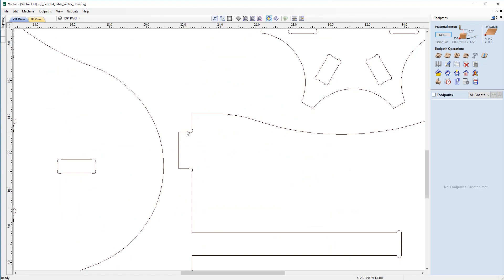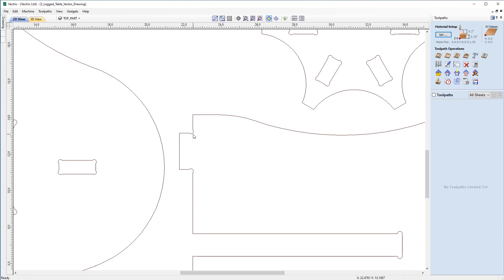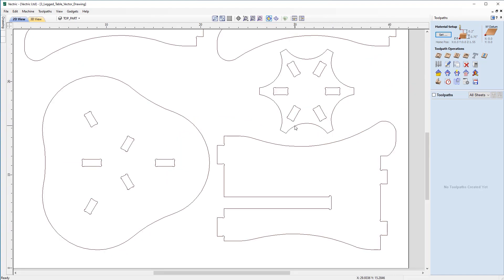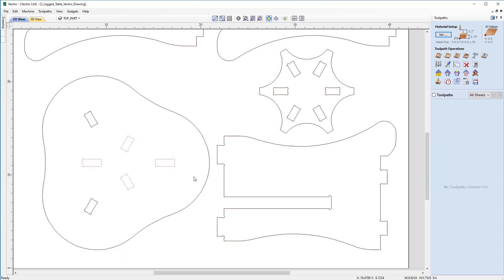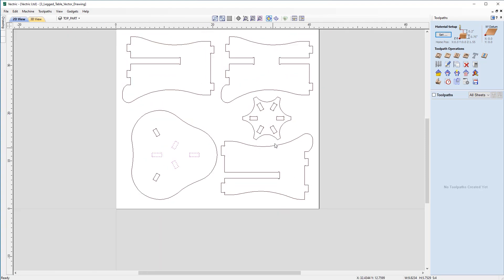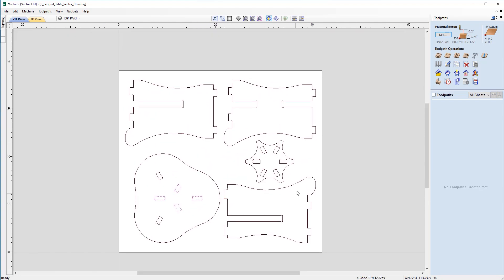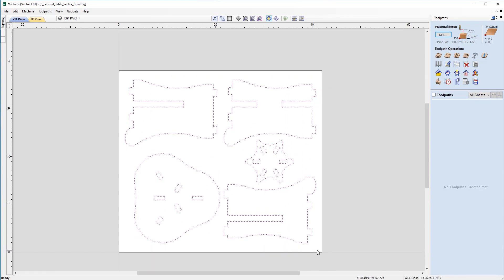The tenons here, which also have the dog bone fillets in the corner just as an allowance for them to slot together easier. The base and the top which include the mortise slots which the tenons will slot into. So these are the five individual parts which will come together to form the three legged table.